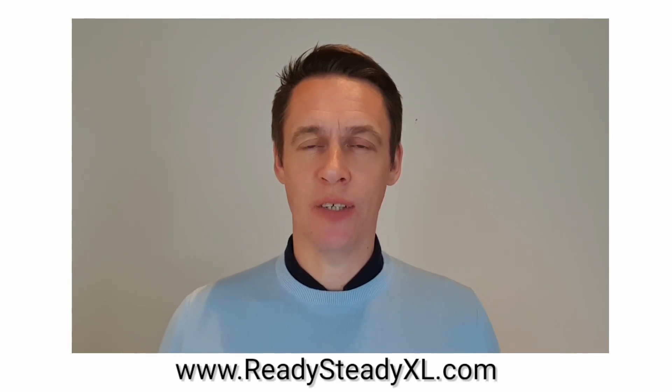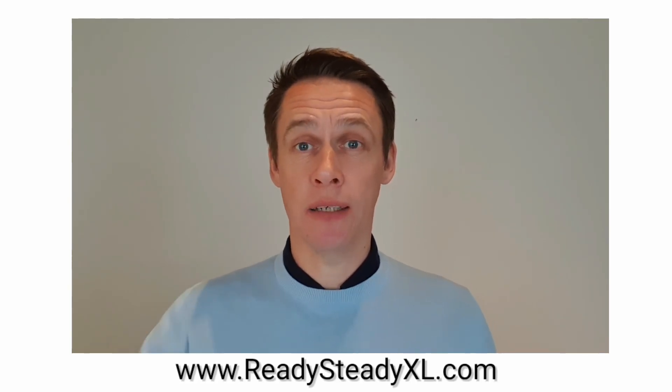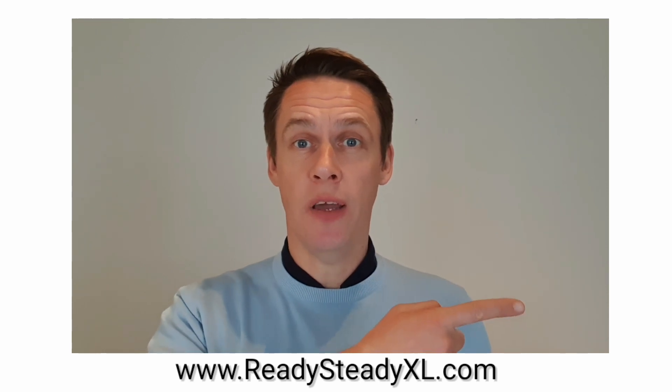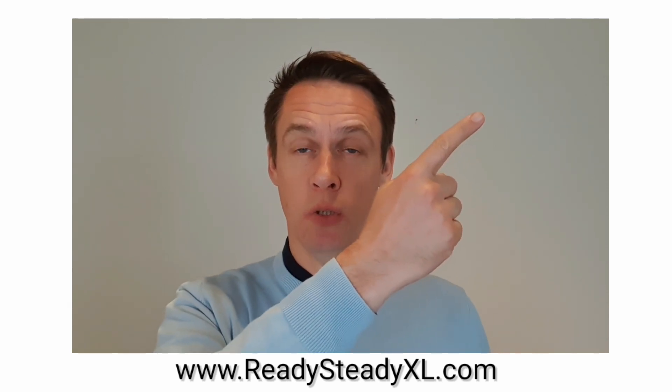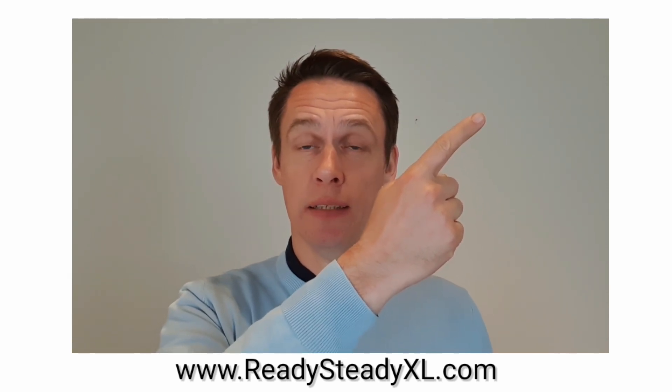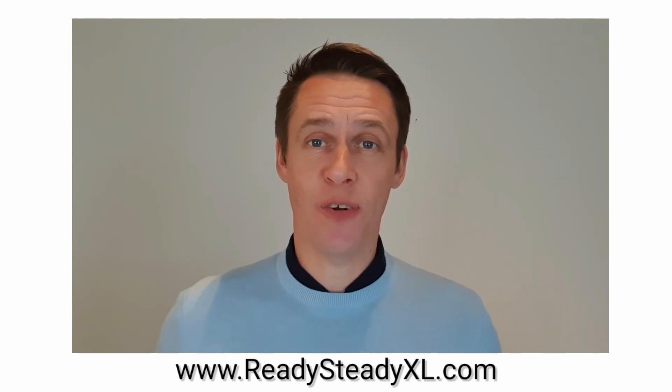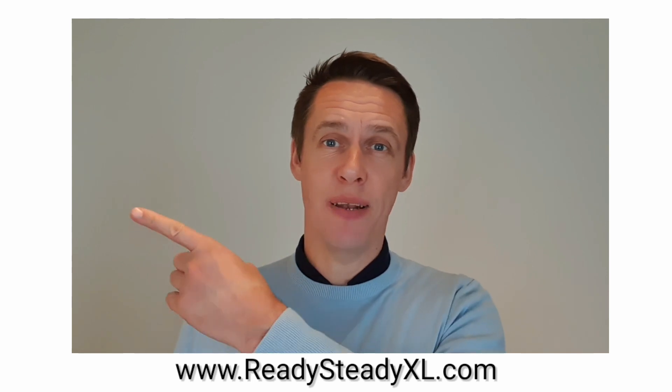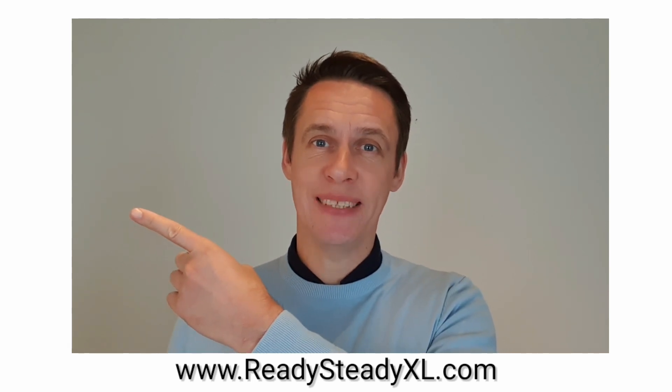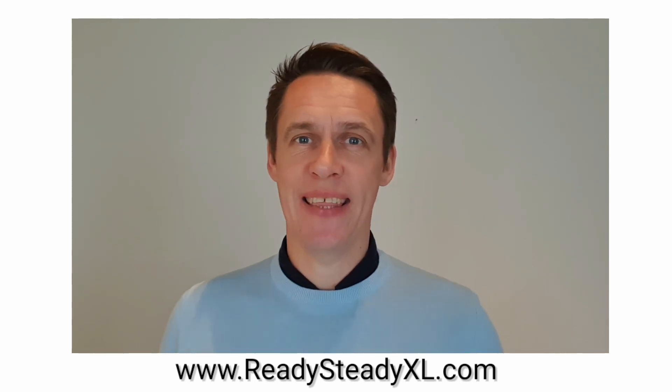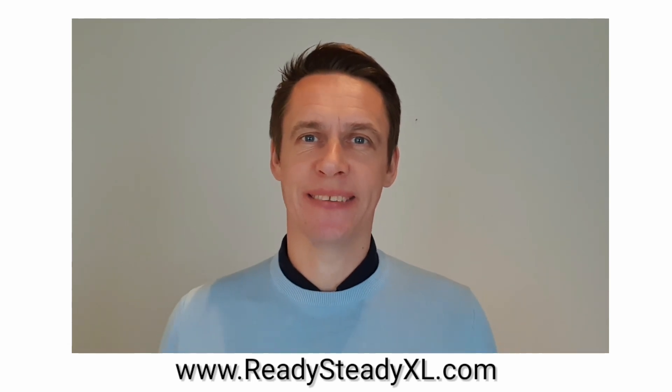If you want to learn how to create an organizational chart using SmartArt then watch this video, otherwise watch what YouTube is suggesting. And if you haven't already then please click subscribe. I will see you in the next video.